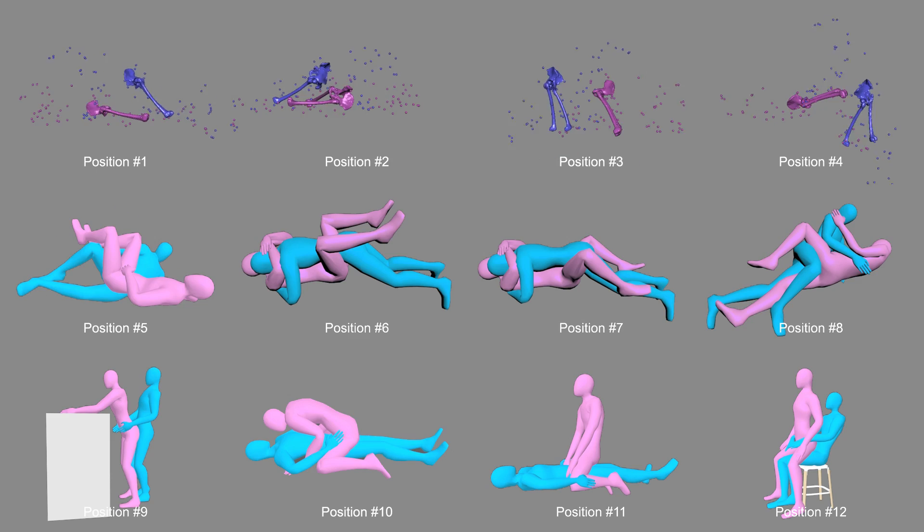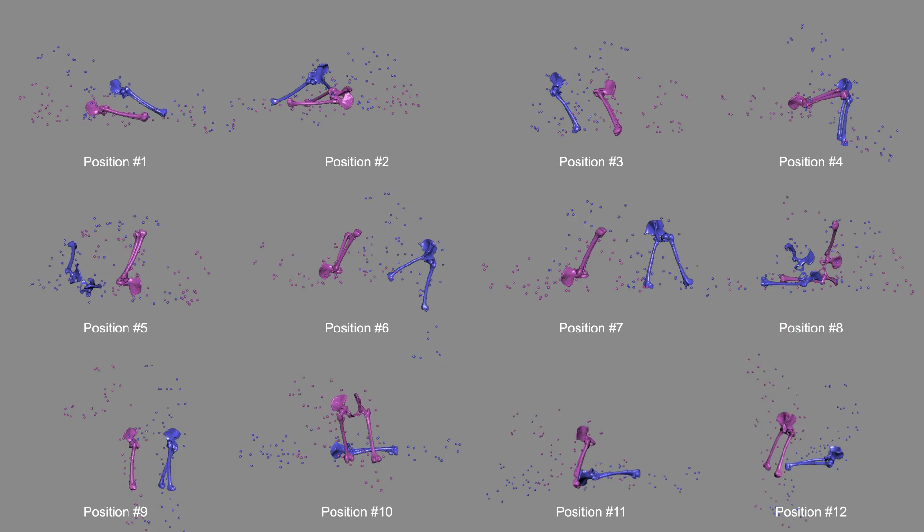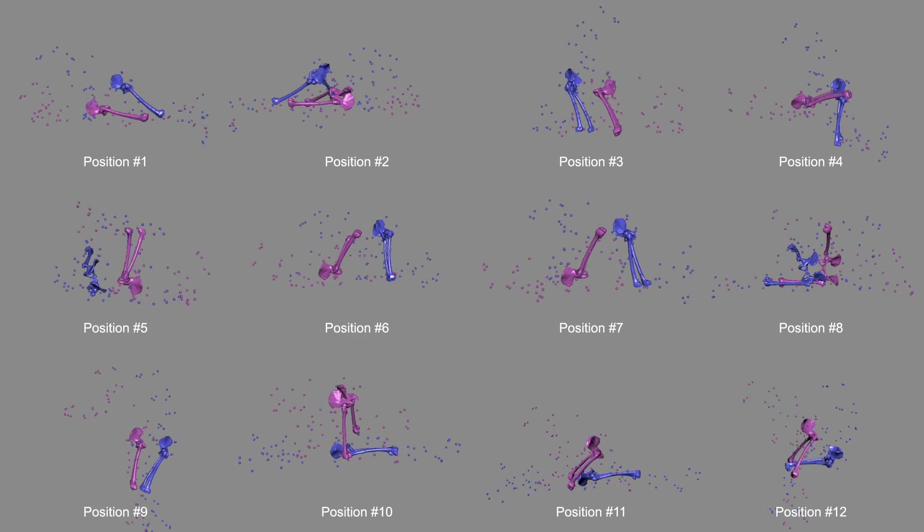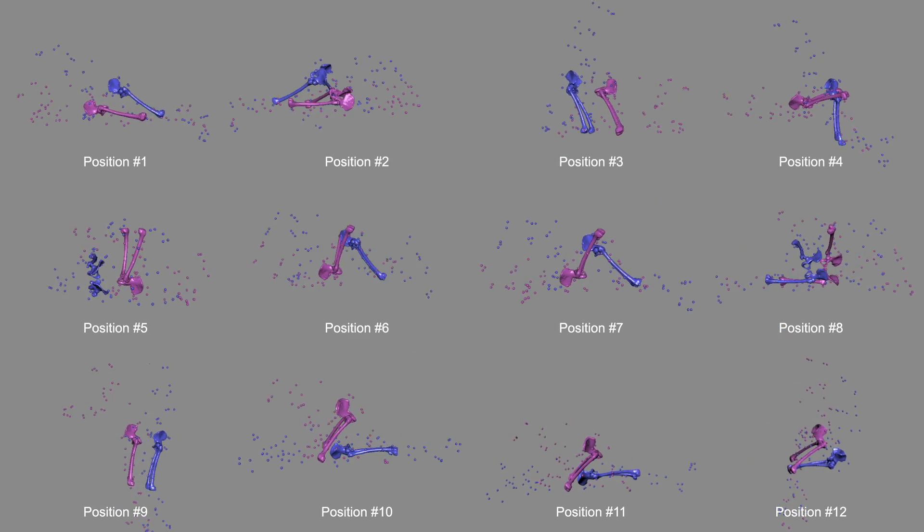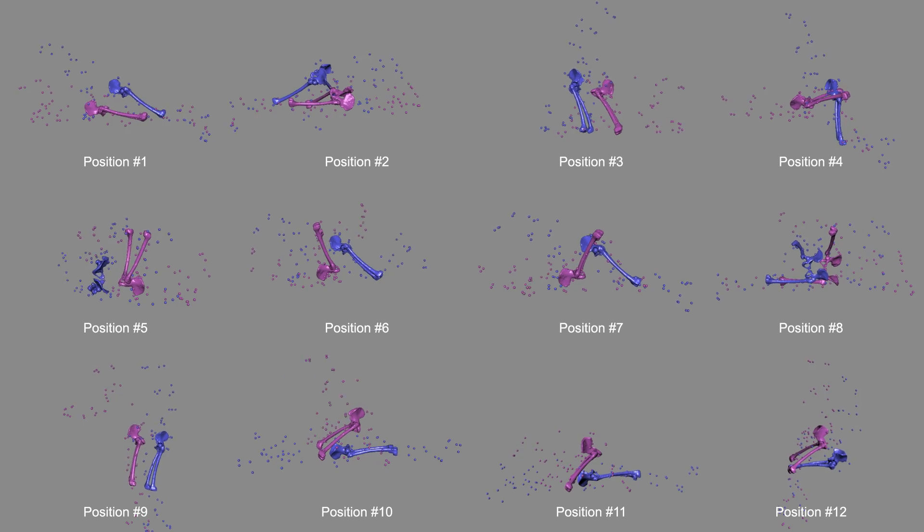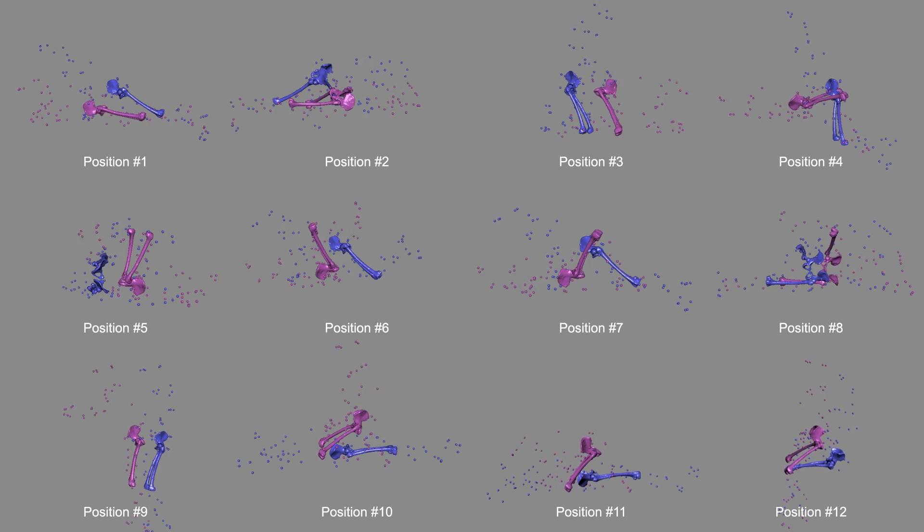The hip range of motion was quantified for each volunteer's hip during all 12 positions and was expressed in clinical terms.